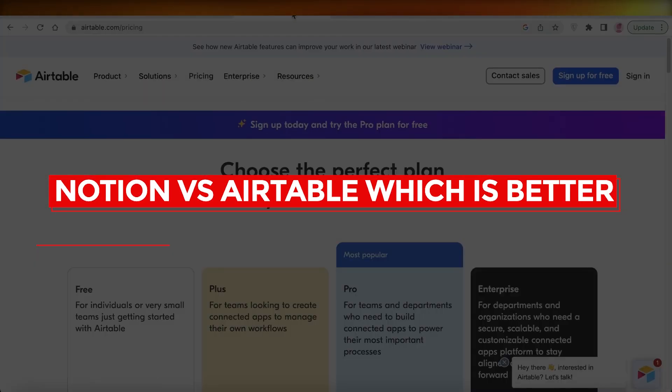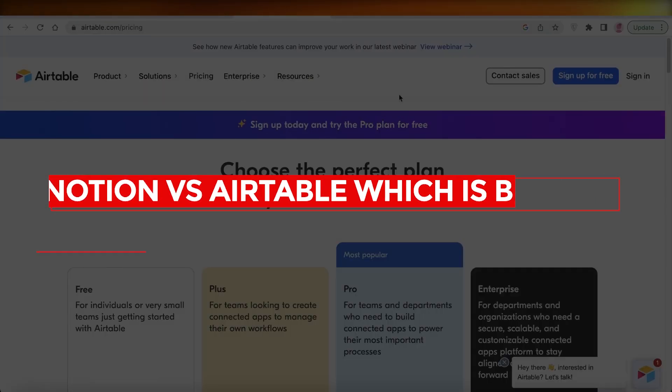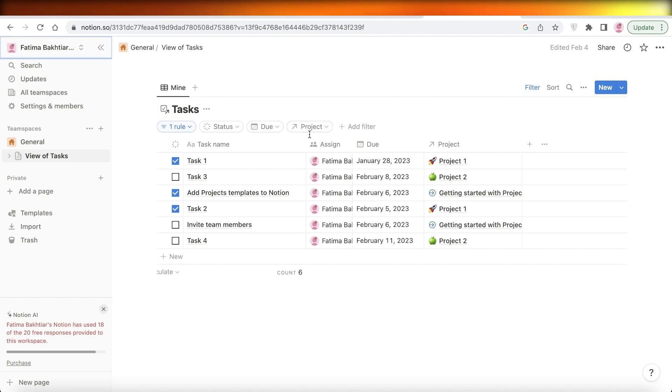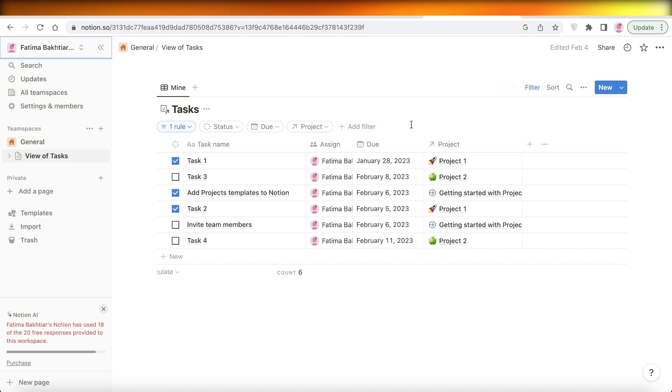Notion versus Airtable, which is better? Hey guys, welcome back to the YouTube channel. Today we will be going over the two platforms of Notion and Airtable and which is better suited for you. So let's get into it.